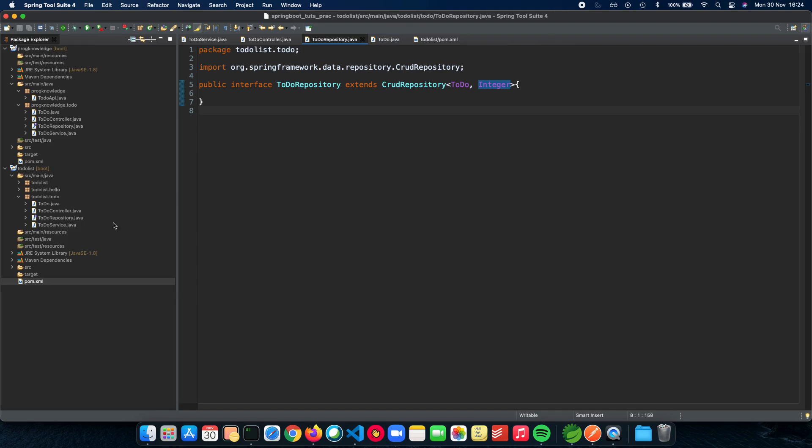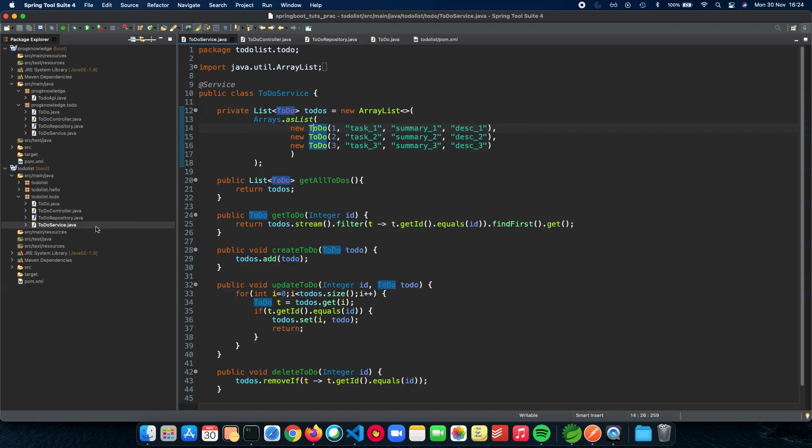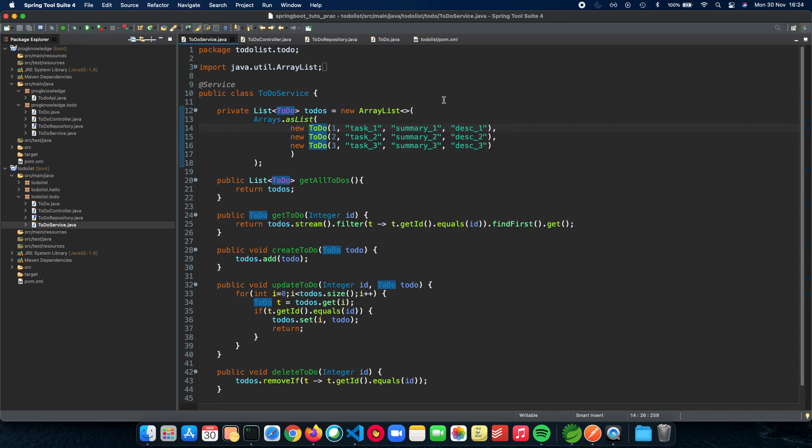After that we set up our to-do repository where we extend from something called a CRUD repository which stands for create, read, update, delete. This repository will handle all the interface and implementation for all the function calls we're going to make to add a to-do, delete a task, update a task. This takes in two parameters: one is the object which we have, the single entity to-do entity, and the next is the integer which is the data type of the unique id. In the next video we'll actually start implementing the database. Thank you for watching and I'll see you in the next one.